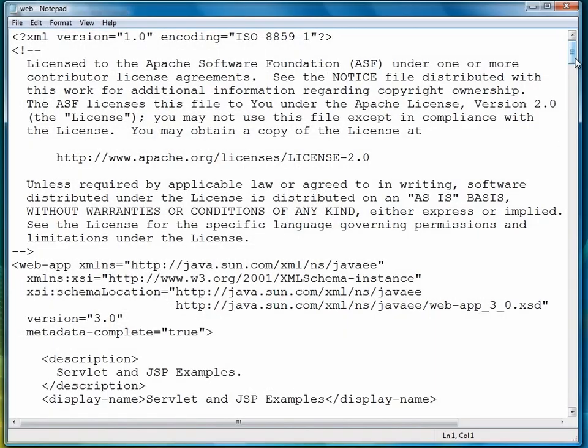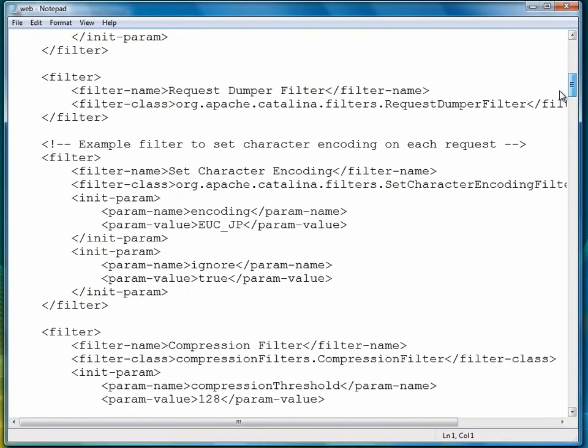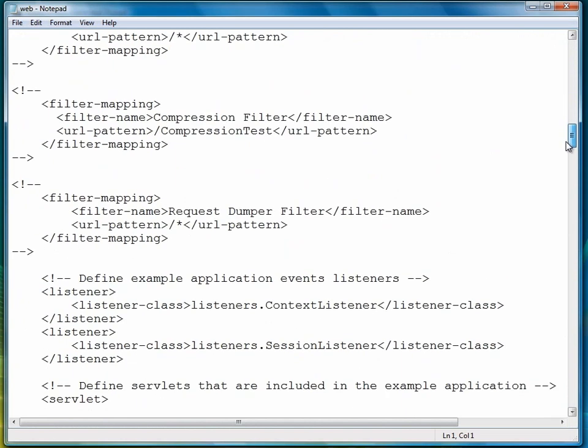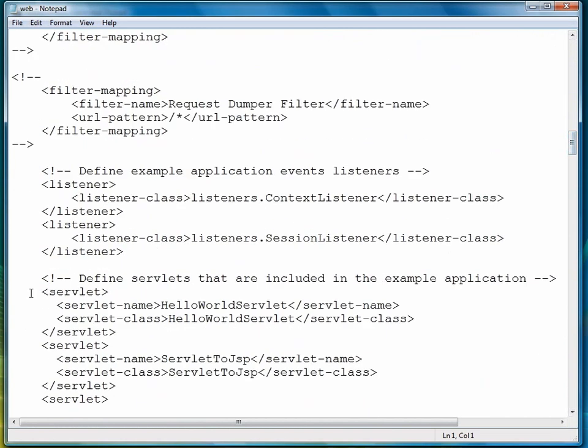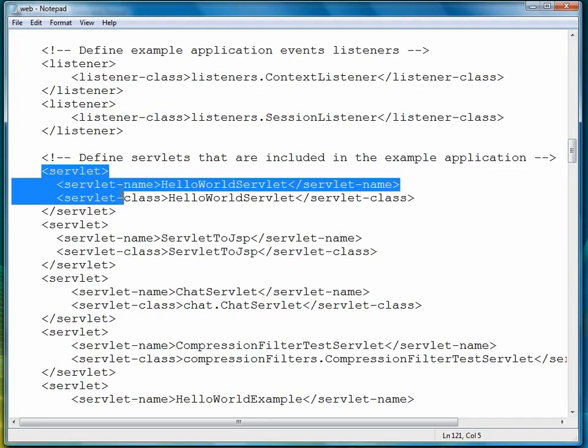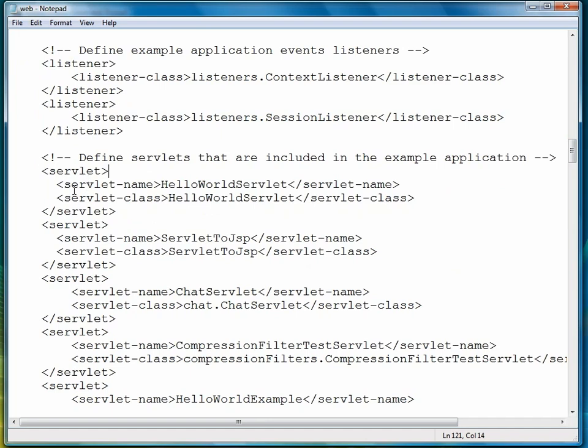And I've already put these two settings in. Scroll down until you find the section of this XML file that has servlet information. You're going to add the following tags. Open servlet tag, then a servlet name, hello world servlet, close servlet name. Then open a servlet class tag, hello world servlet, close the servlet class tag, and then close the servlet tag. Just put it at the beginning of the servlets.